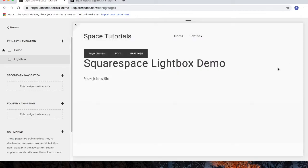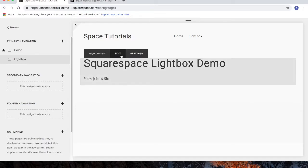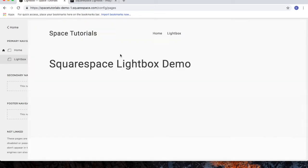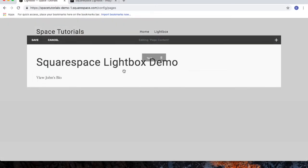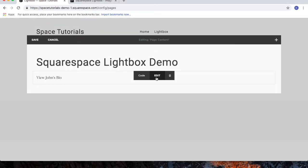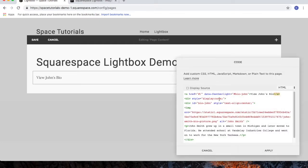We'll close out. Now, if I want to modify this Lightbox to say View Jerry's Bio, we'll click Edit. Click Edit.